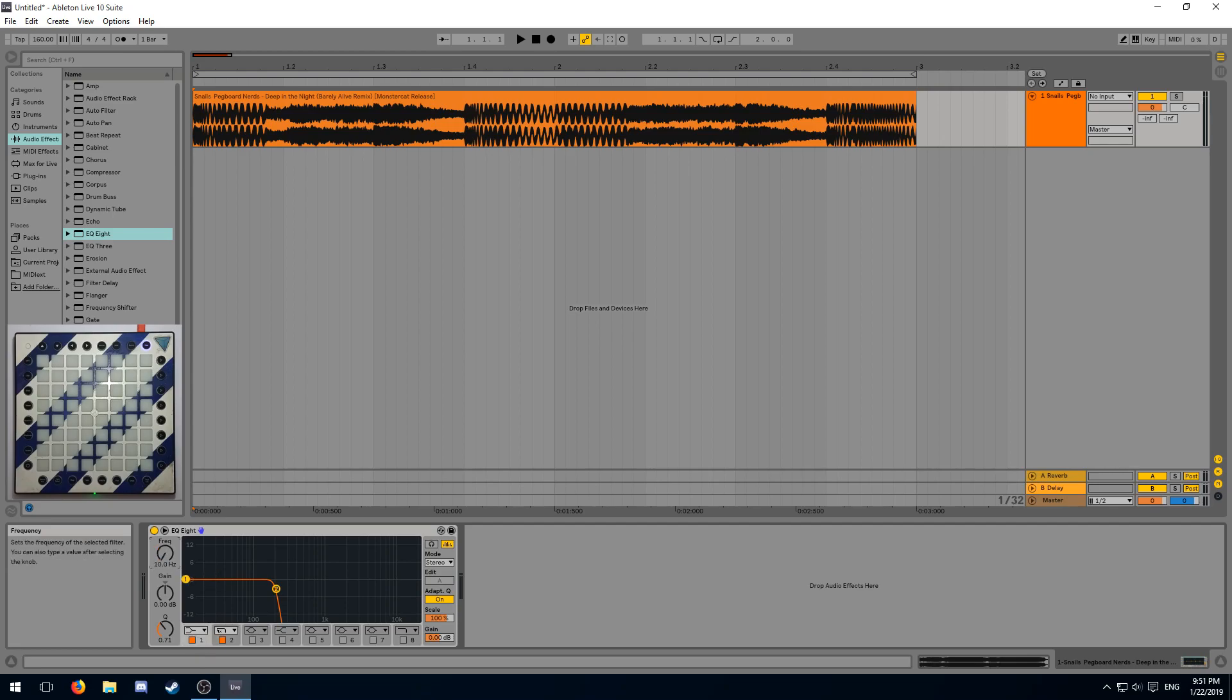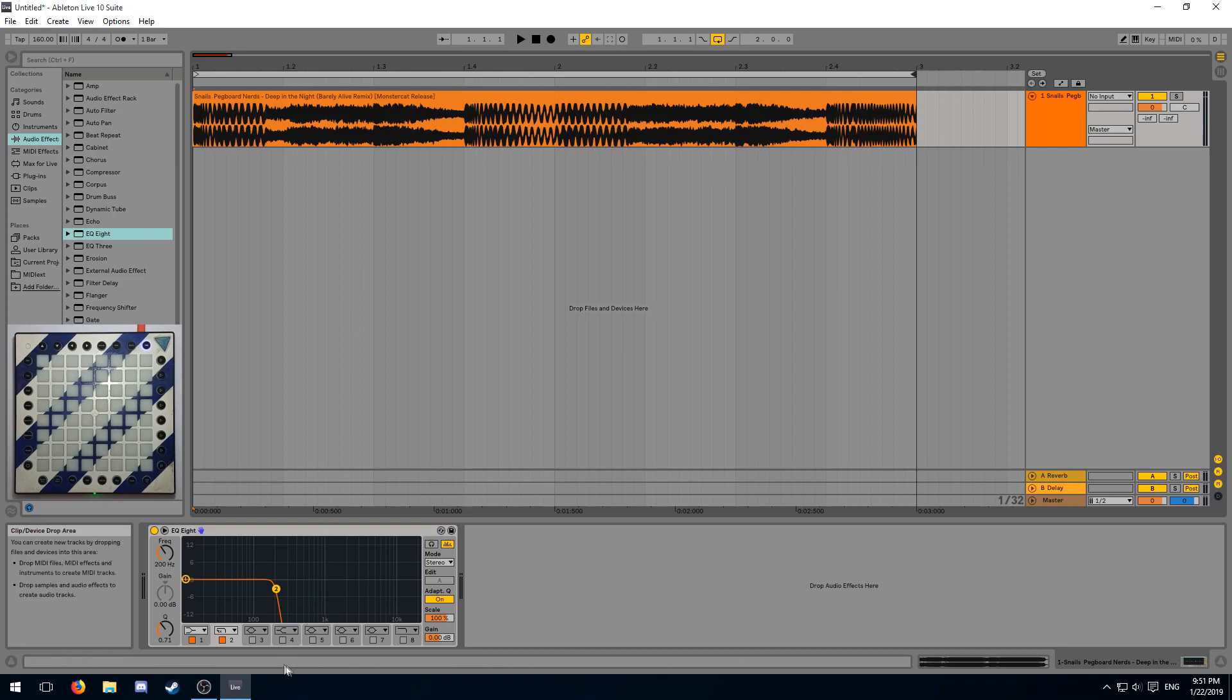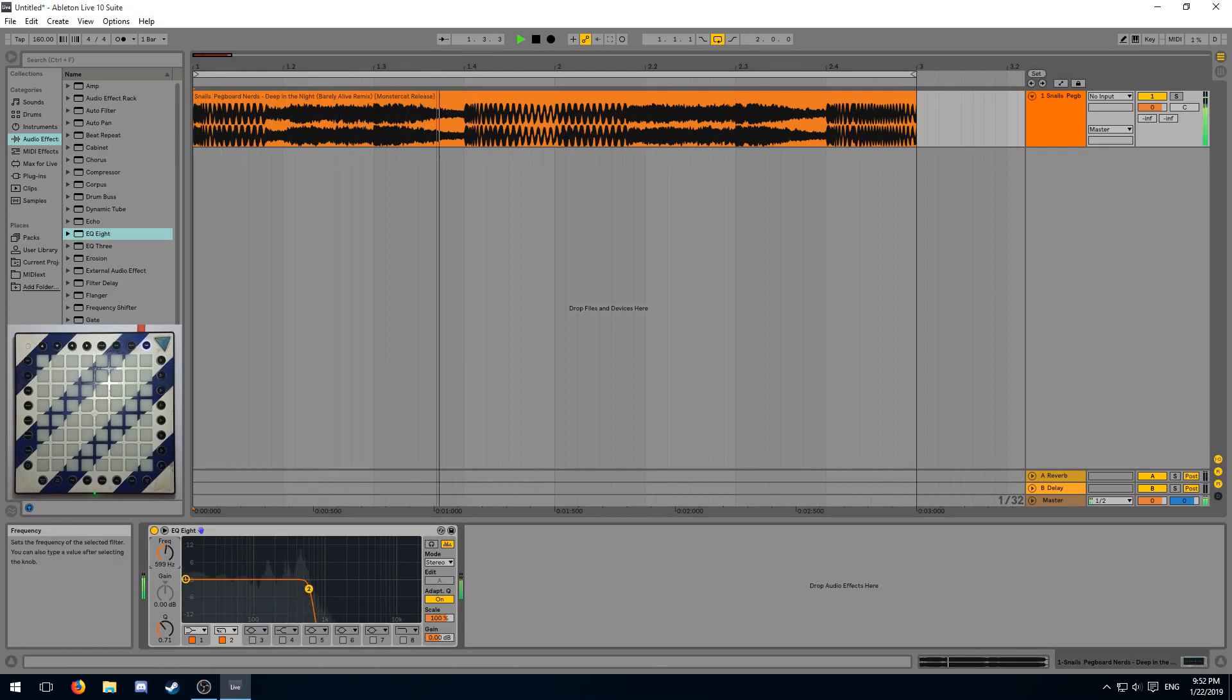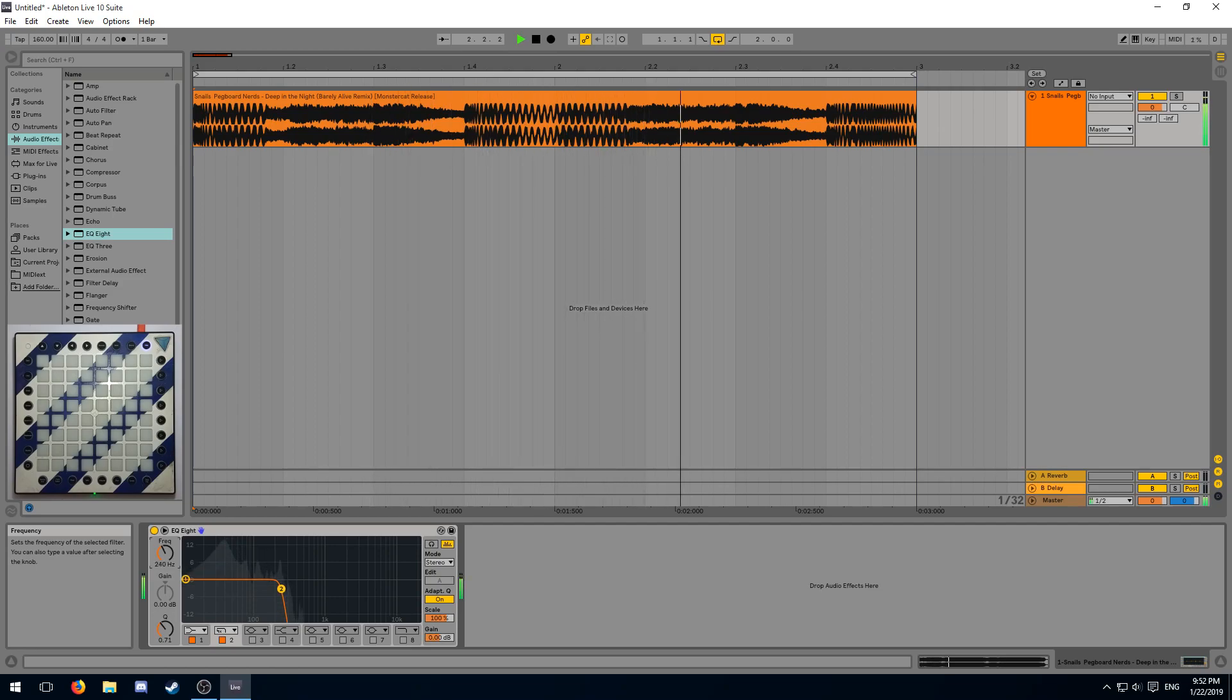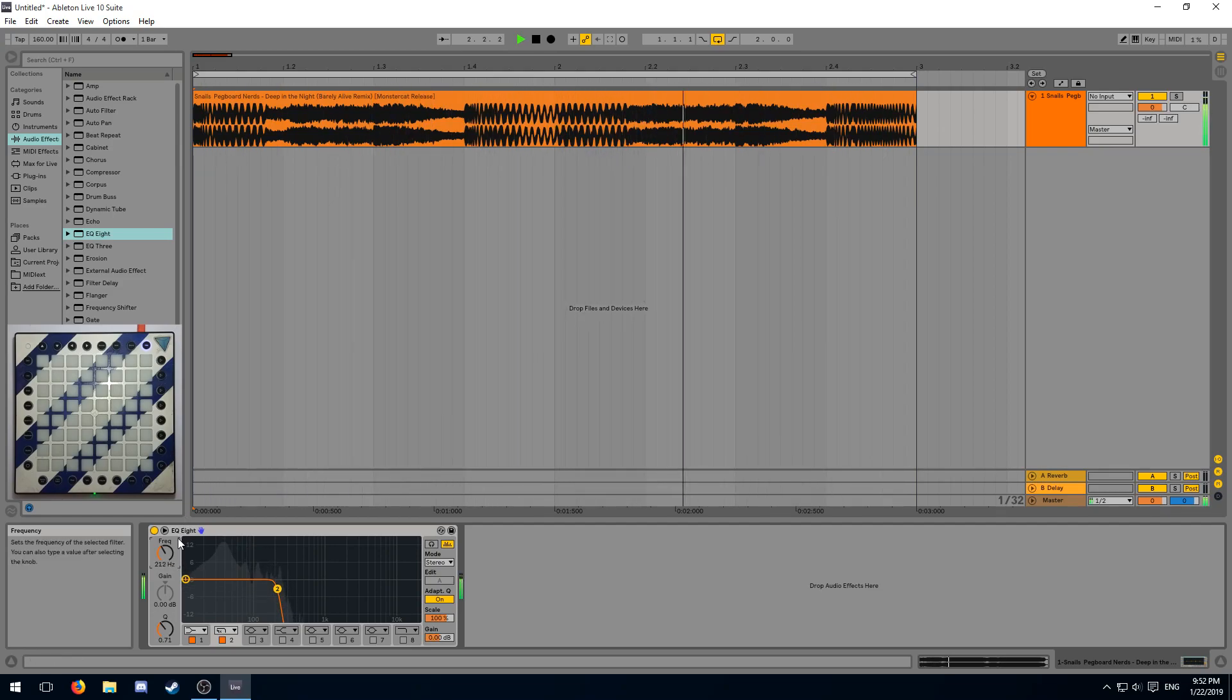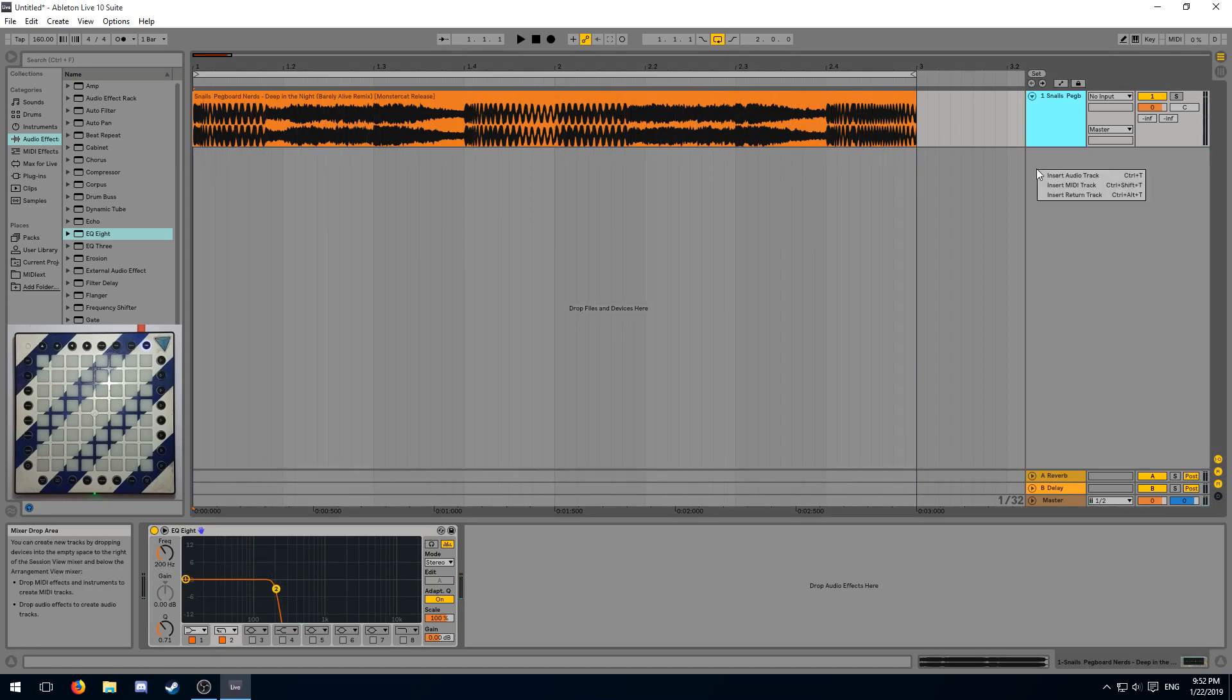Move the first point all the way to the left and then move the second point around until you can only hear the sub bass in your segment. It helps if you loop the segment and then listen to it over as you make changes.